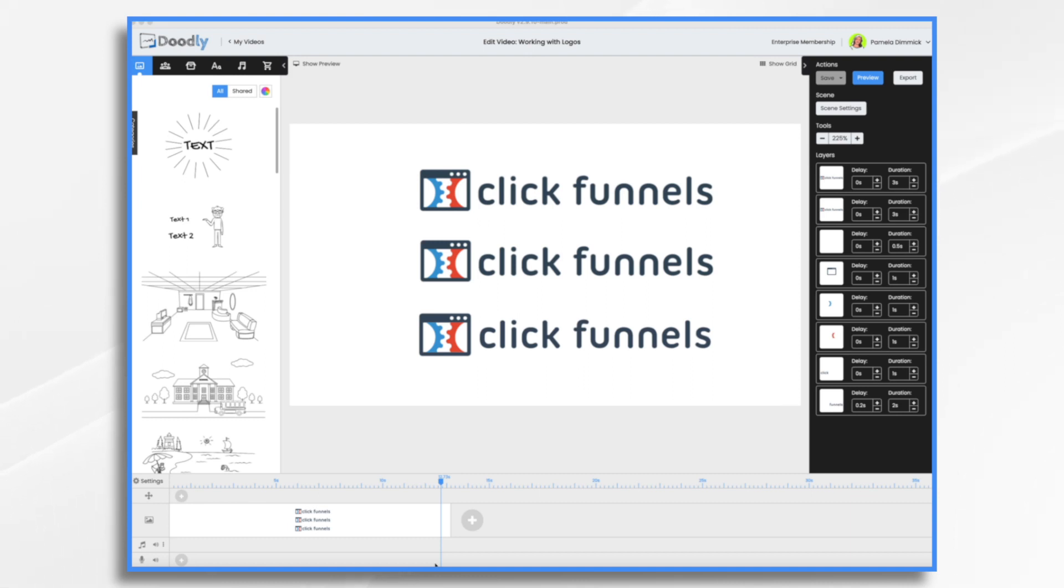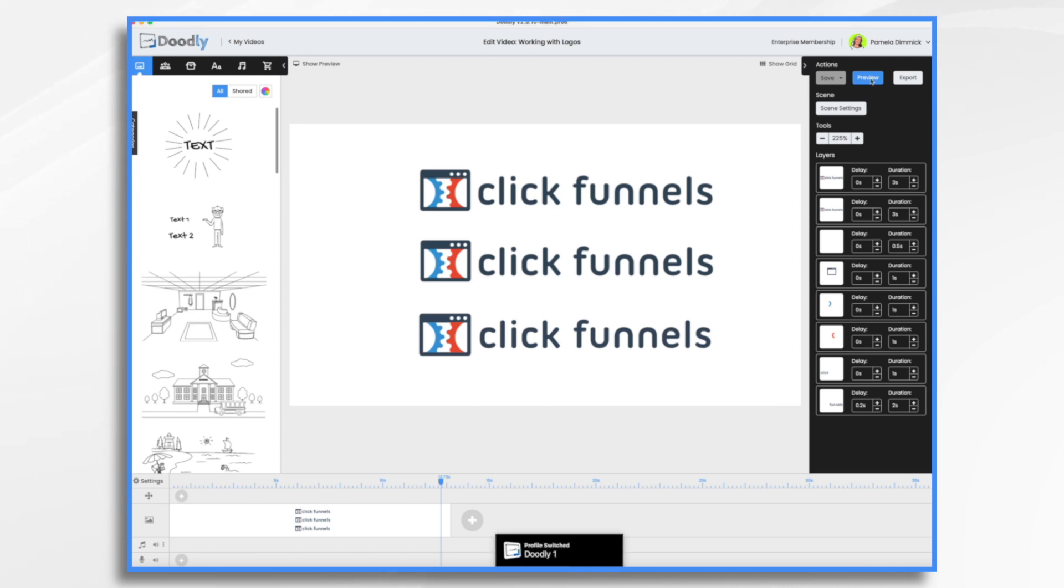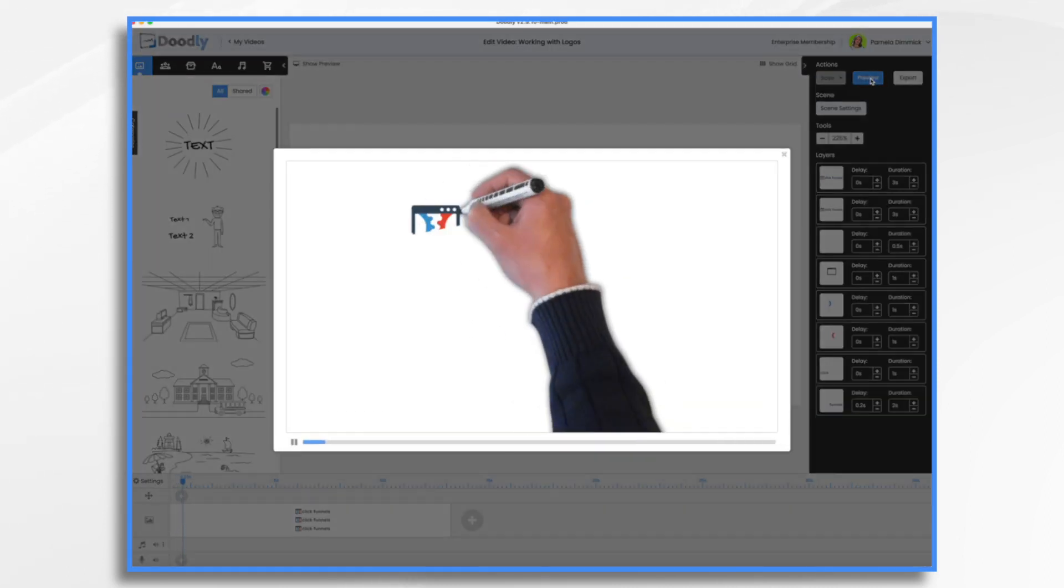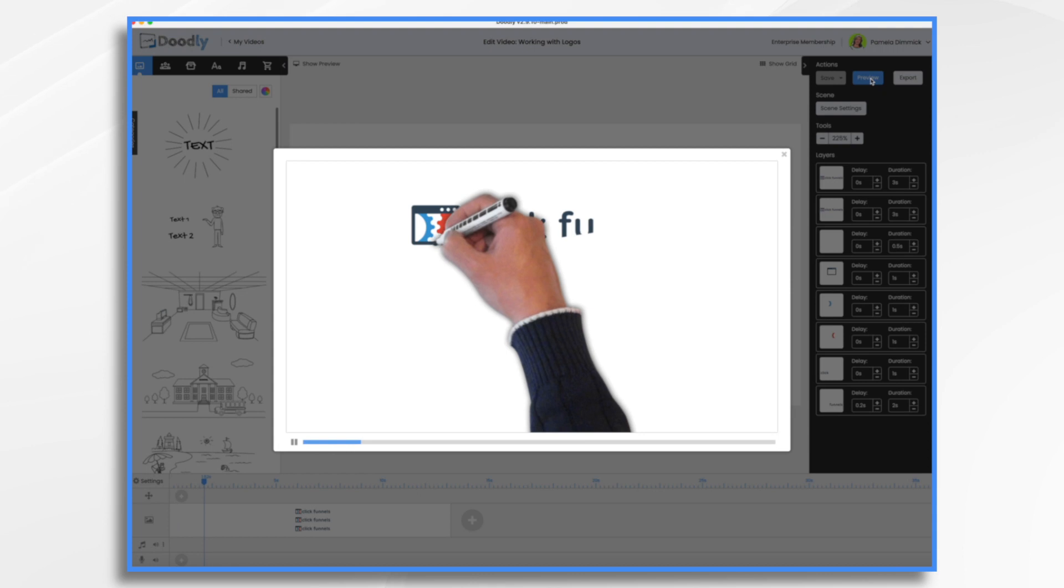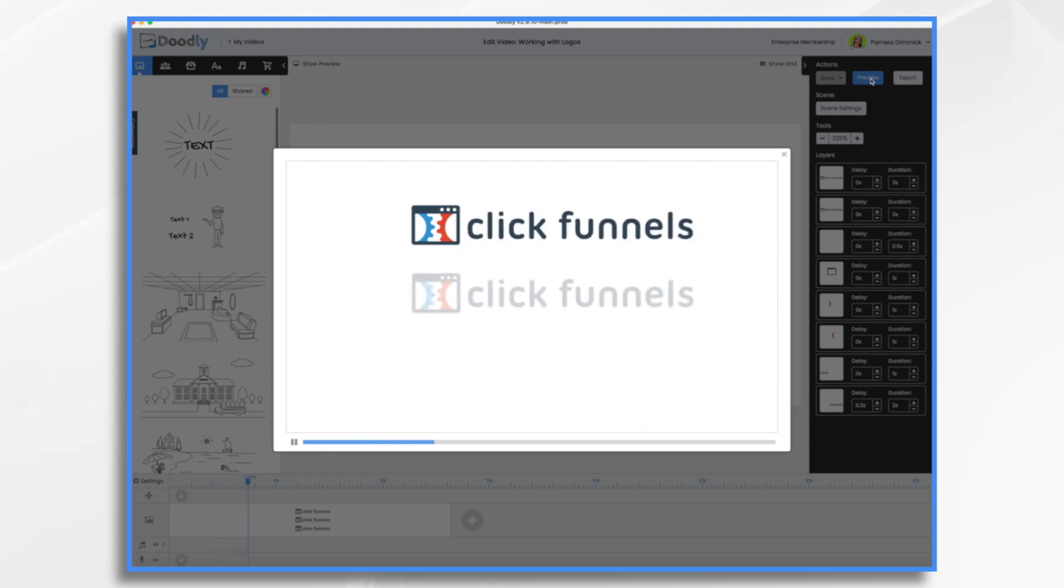Before we get started I wanted to show you this logo three different ways. We've got our first one which is just your standard imported, don't do anything to it, it just scribbles on.